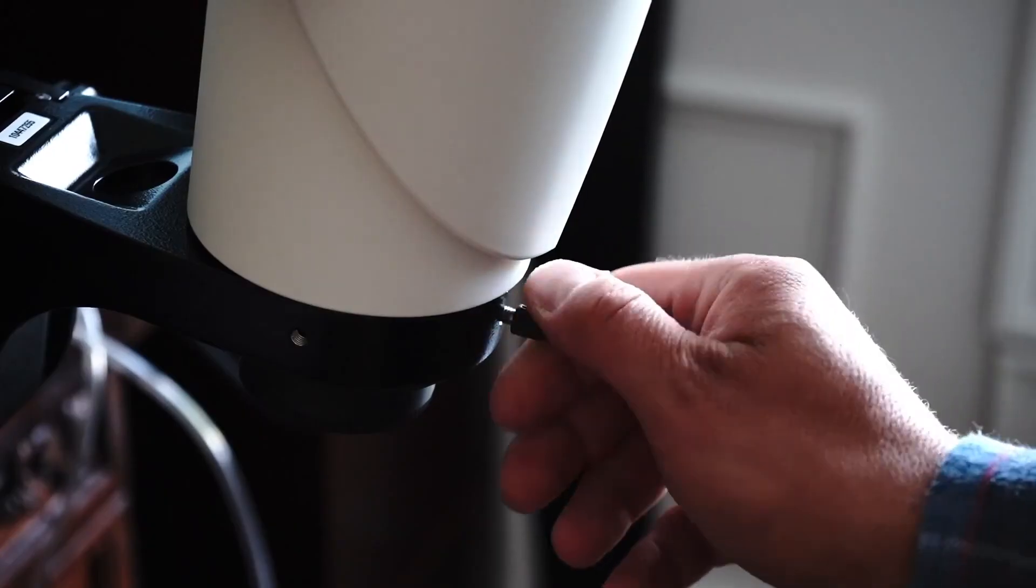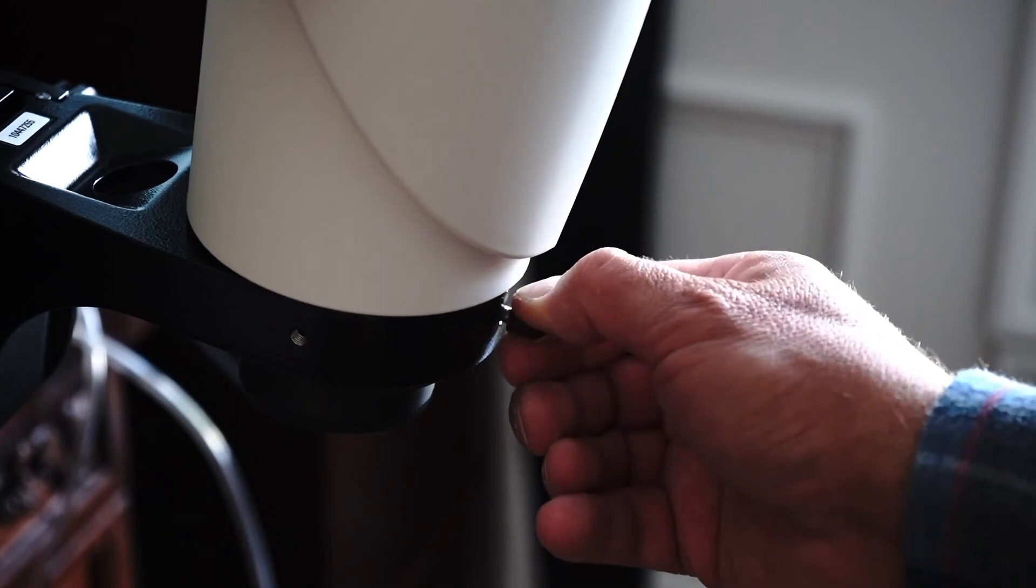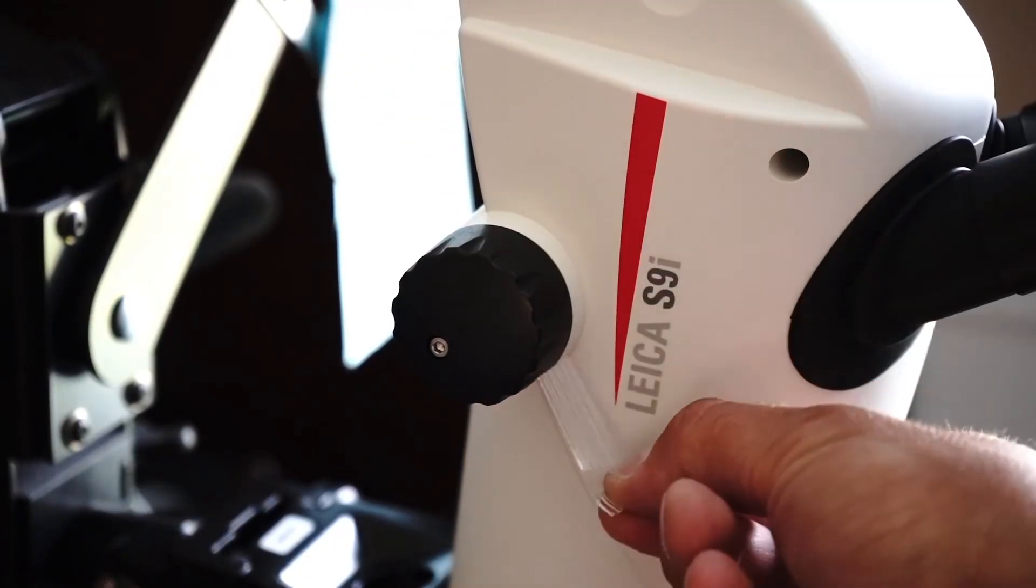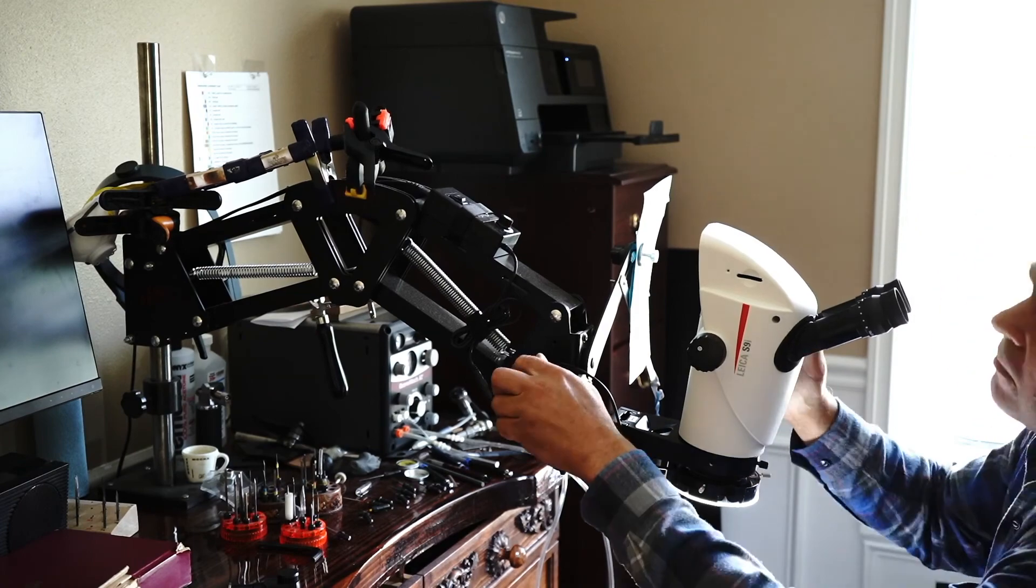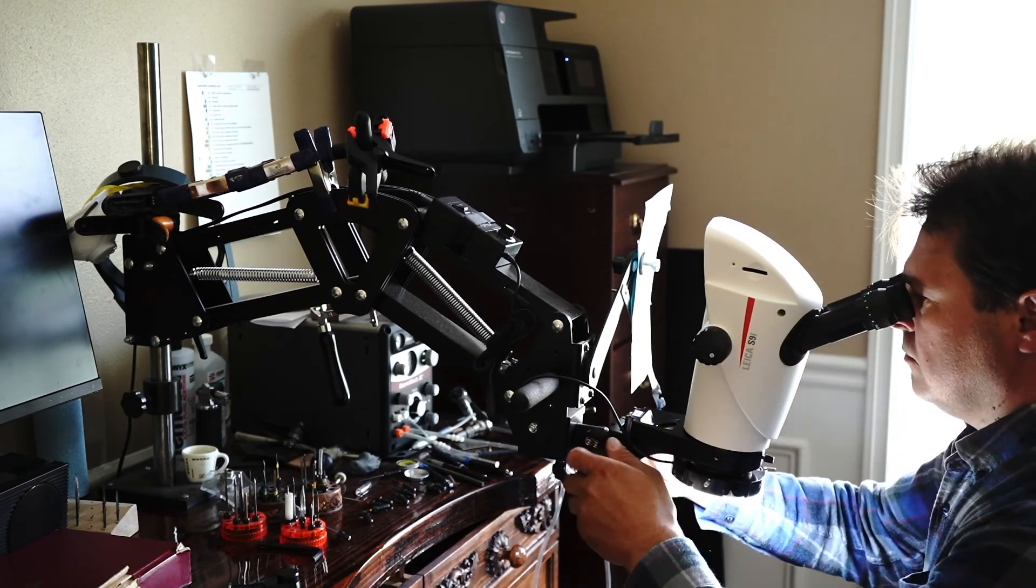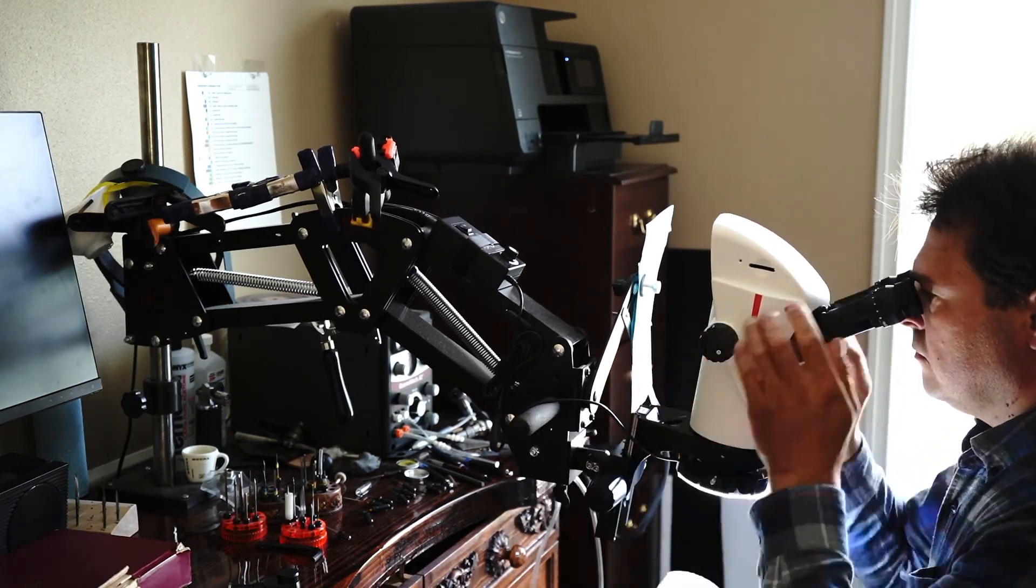Then I adjusted the height, the focusing, the level of GRS Versa stand, and I was ready to go. Well, I think it's time to do some complaining.